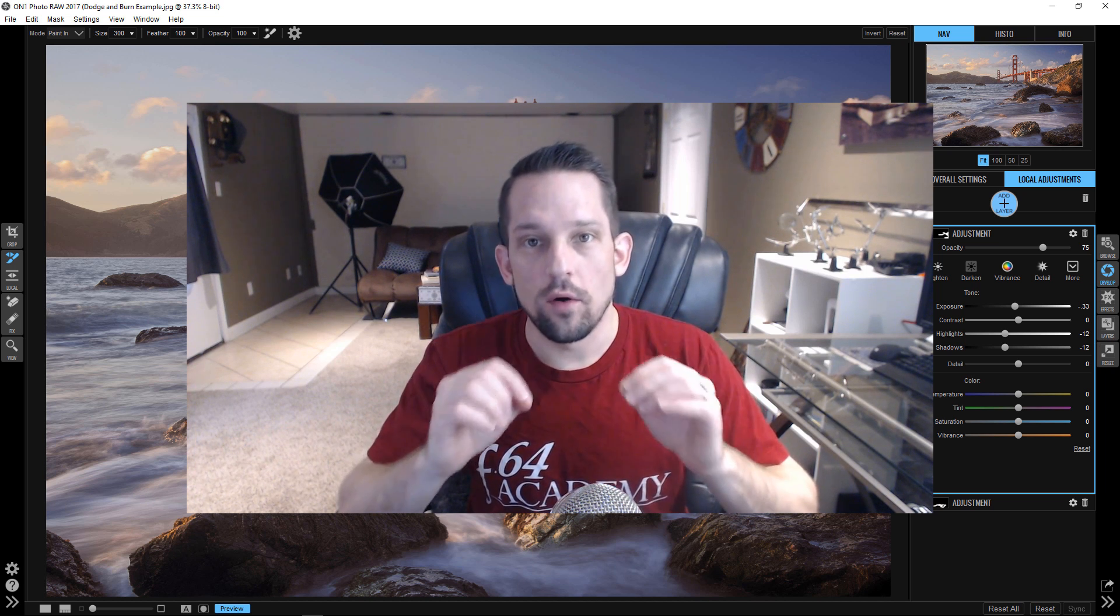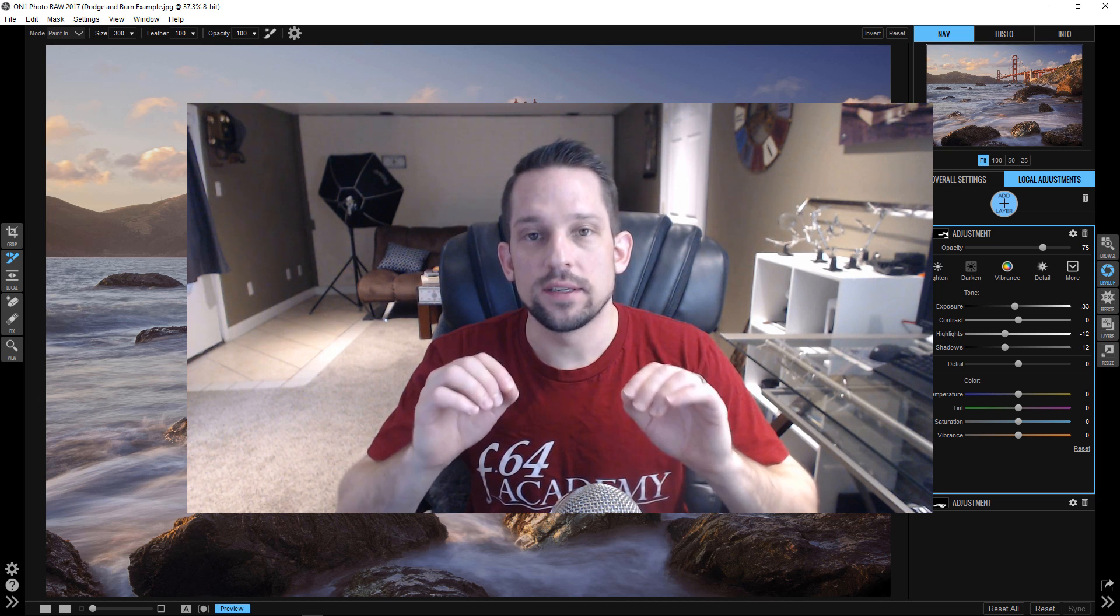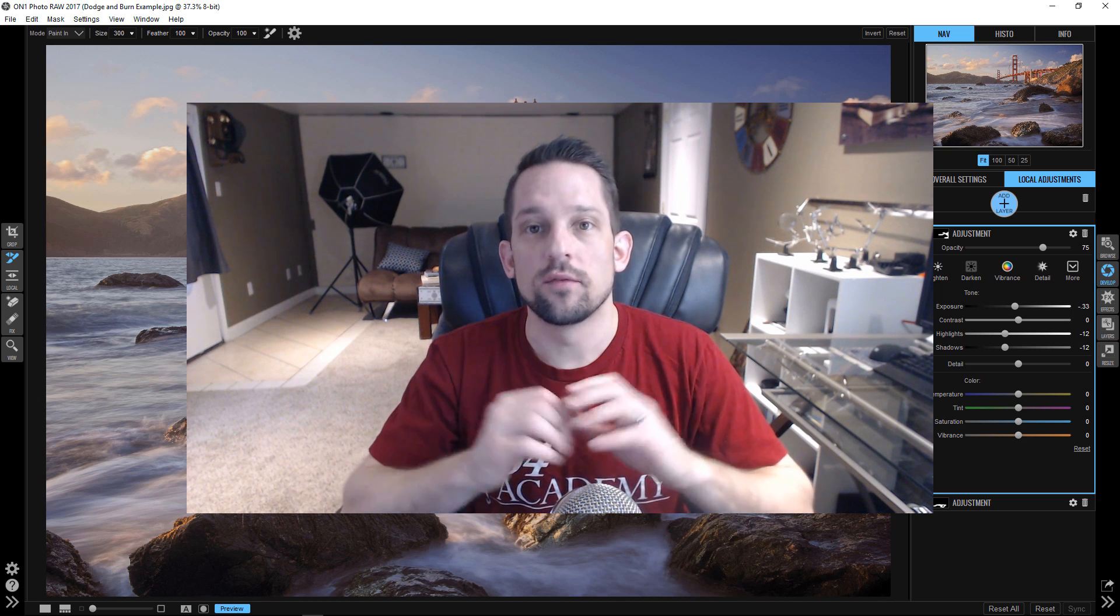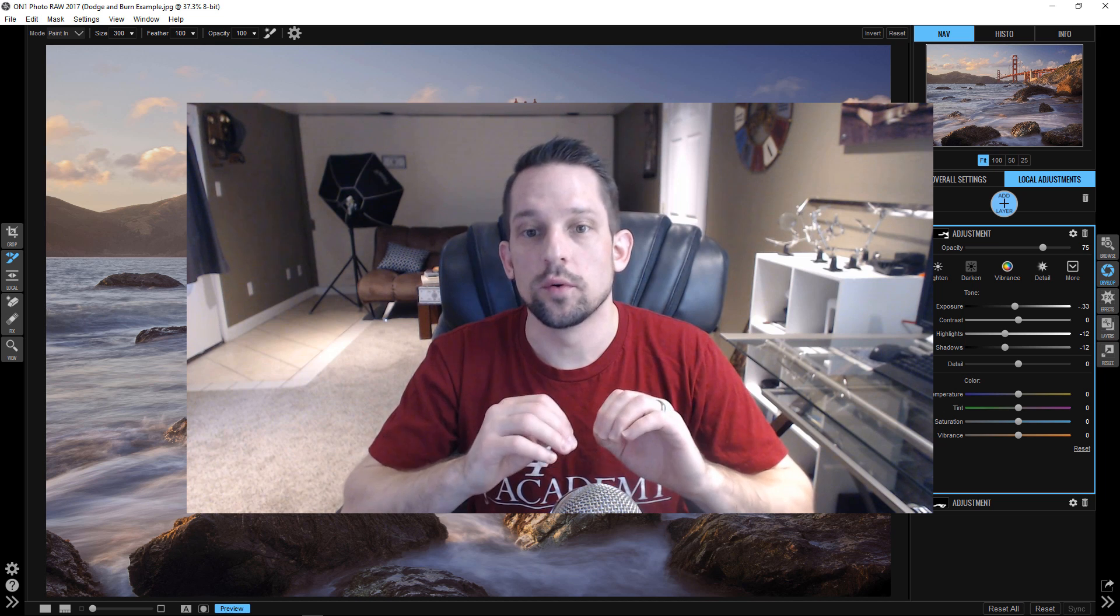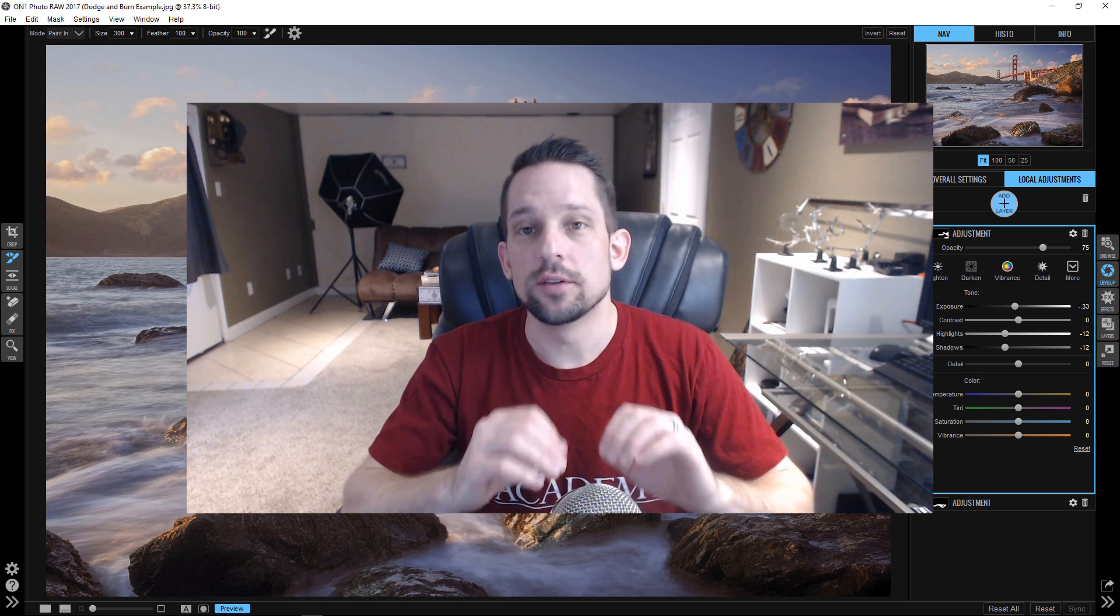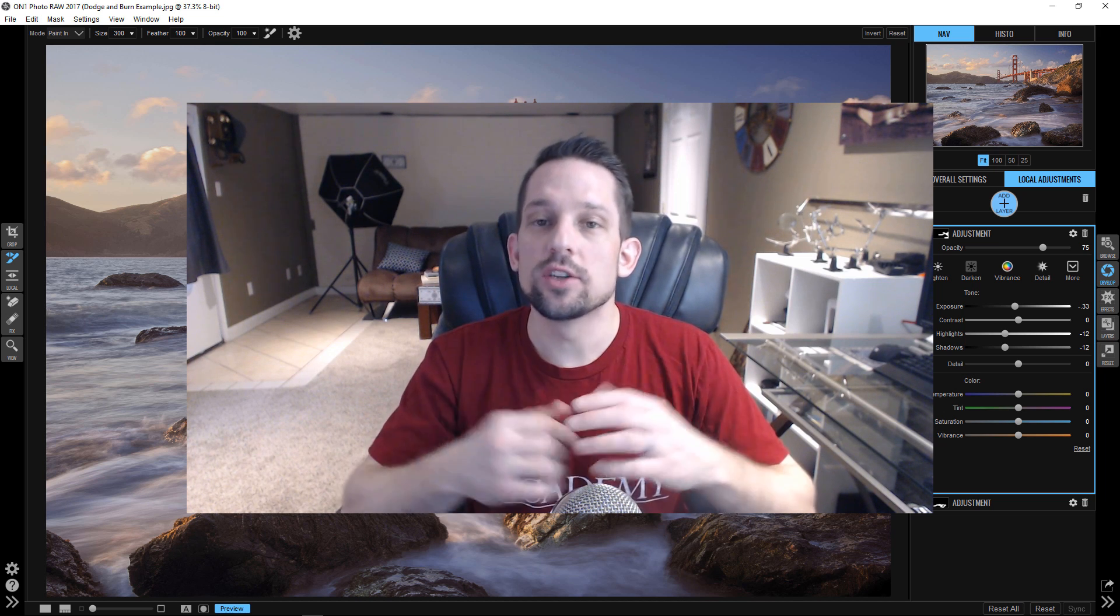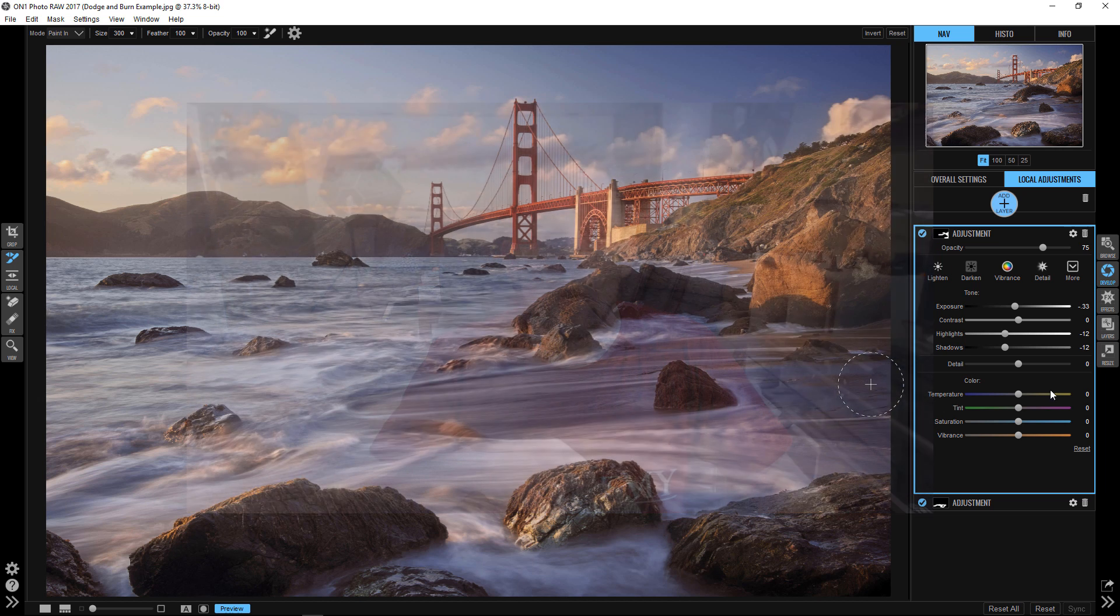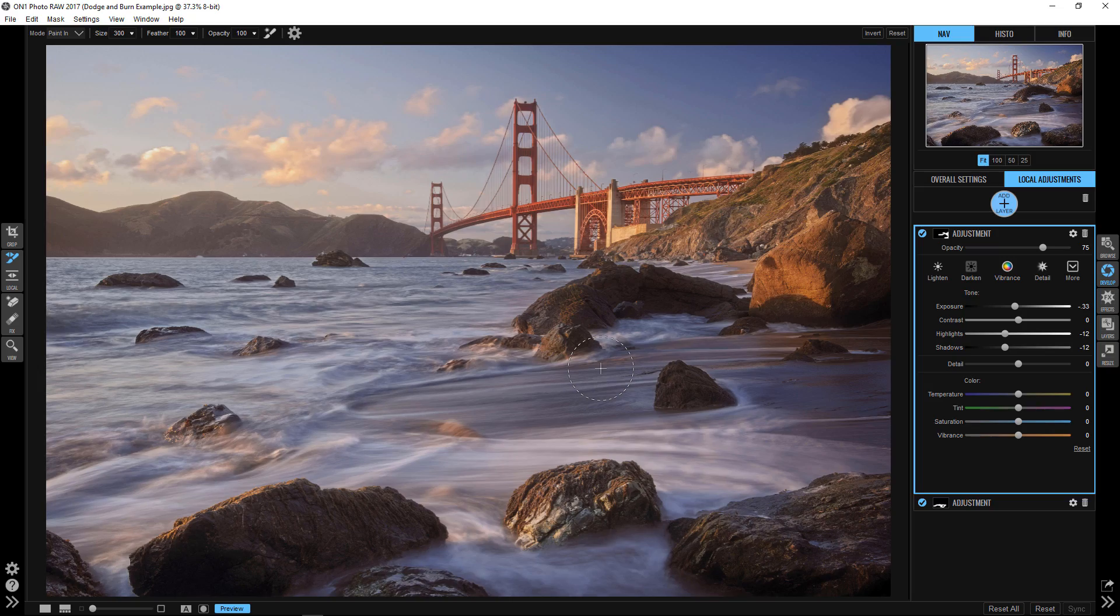Now, of all the tools that I've ever used for dodging and burning, I have to say I'm very partial to On1 Photo Raw because what you can do with their tools is absolutely phenomenal. So let's go ahead and jump into On1 Photo Raw and I'll show you how we add these subtle differences that are 100% adjustable to your liking for the image that you're working on.